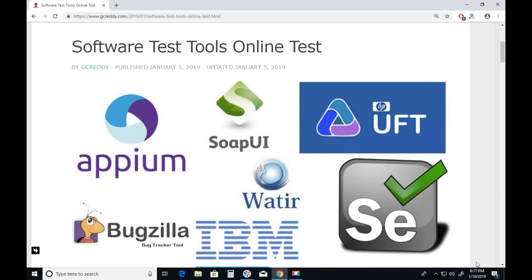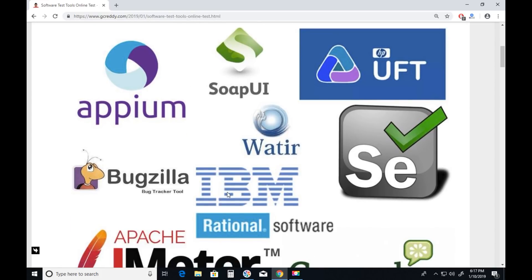Welcome to GC Radio Technologies Software Test Tools Online Test Quiz. Start Quiz.